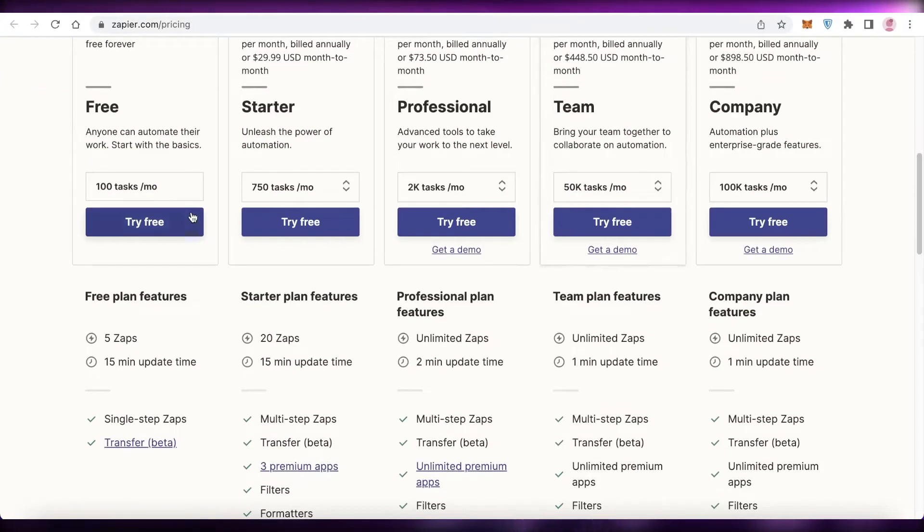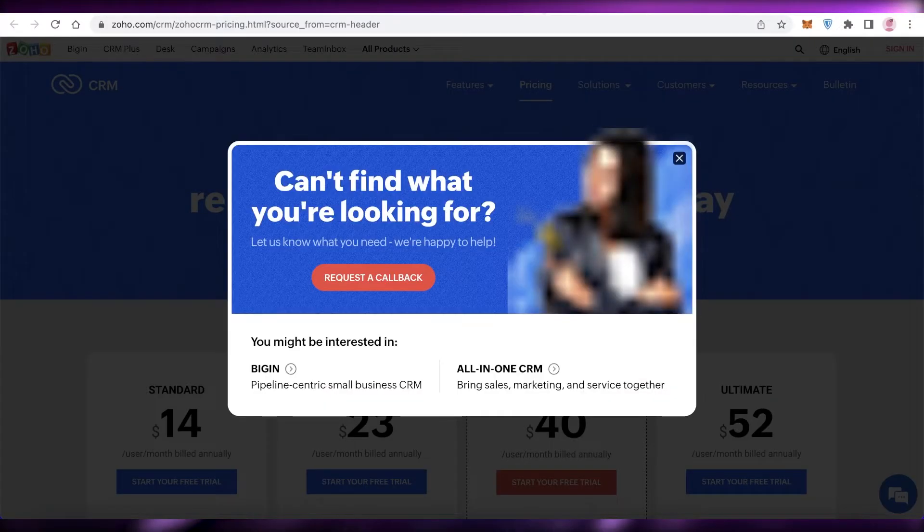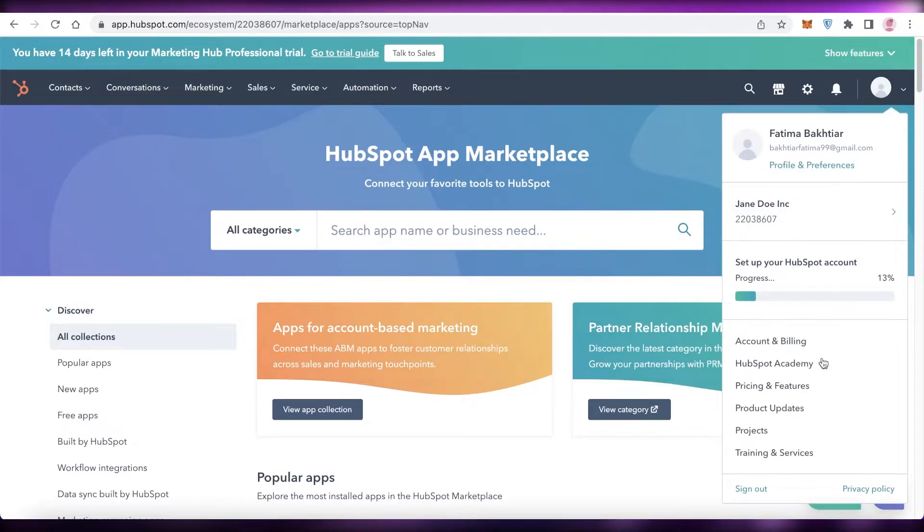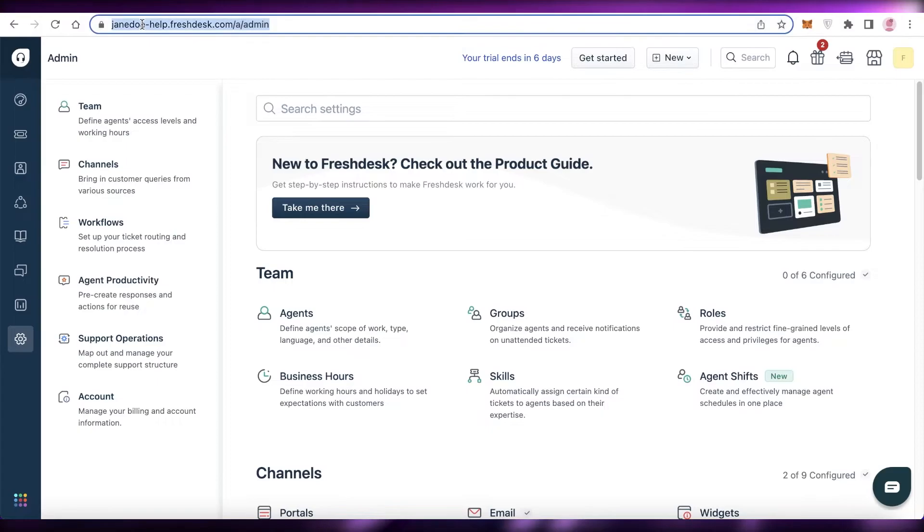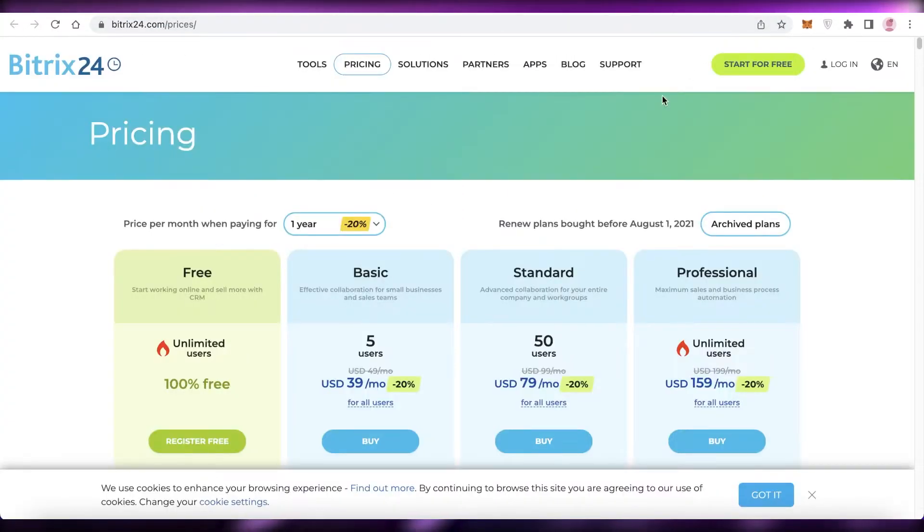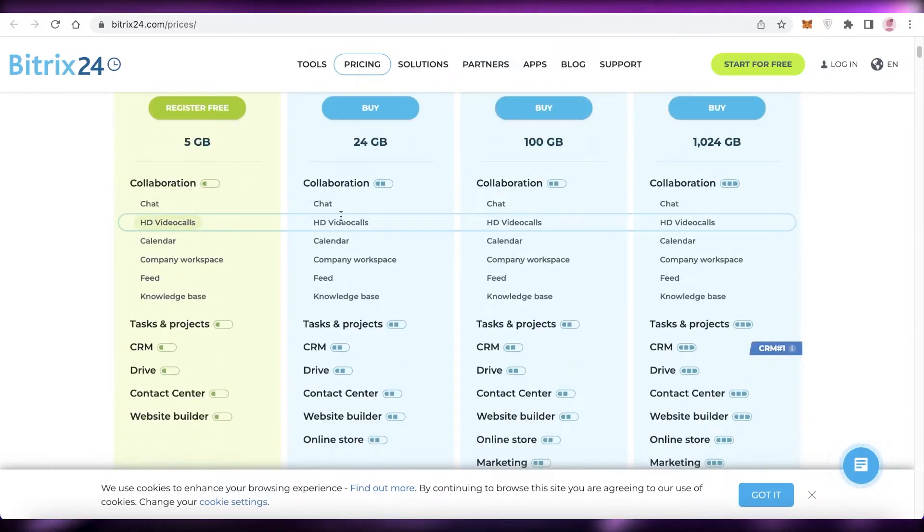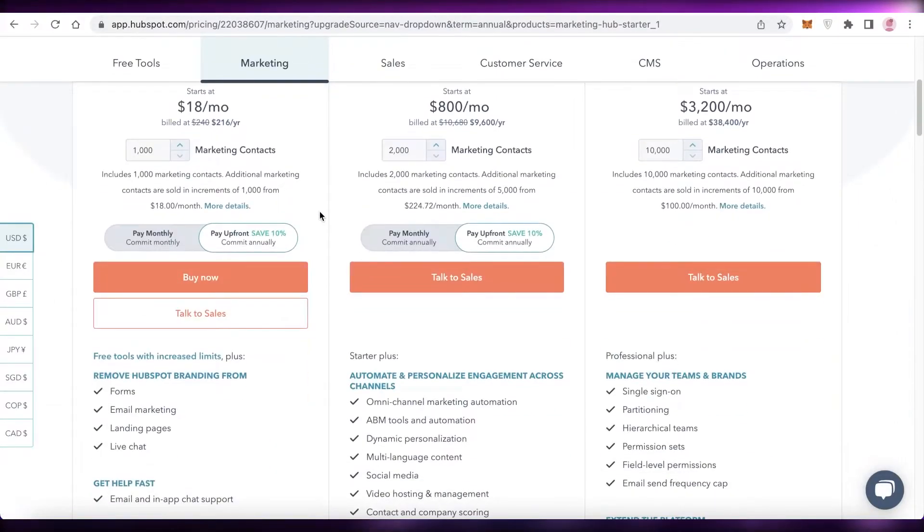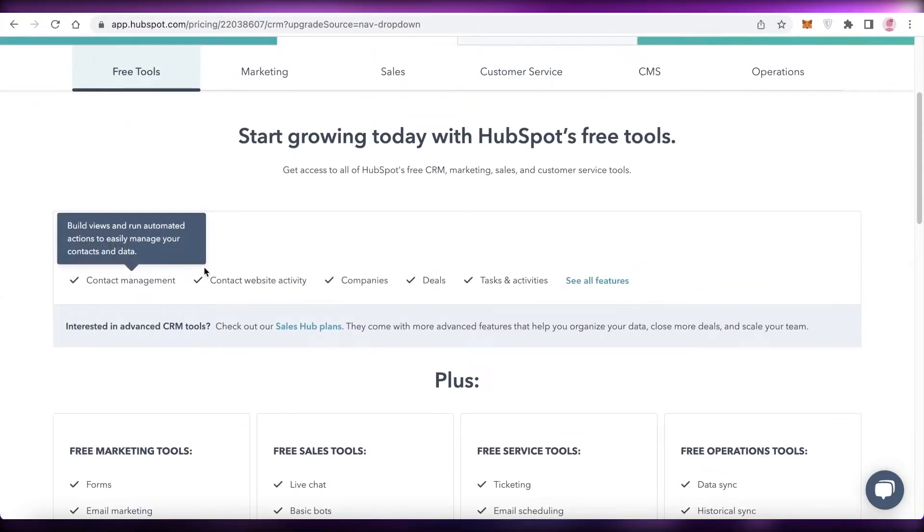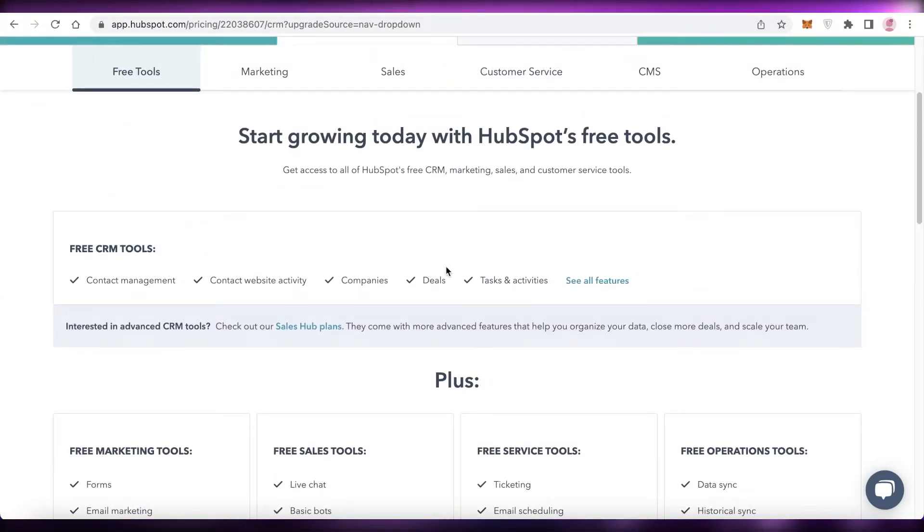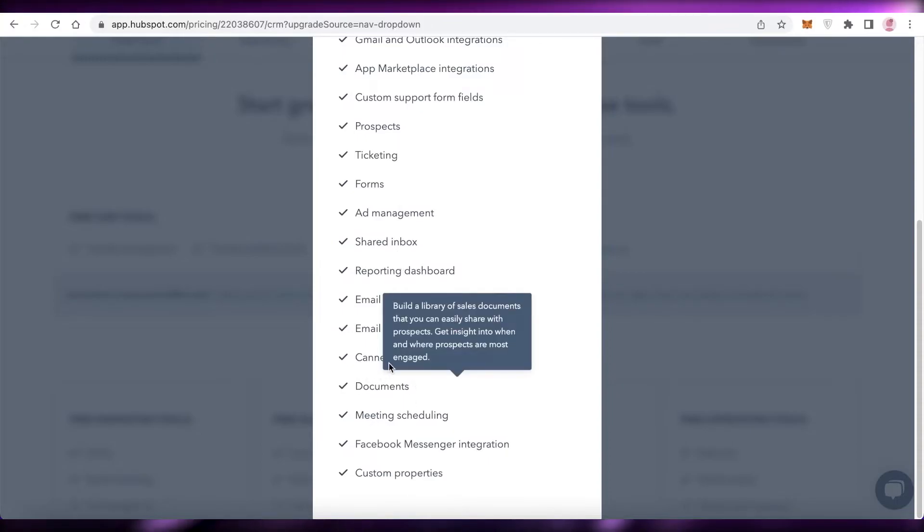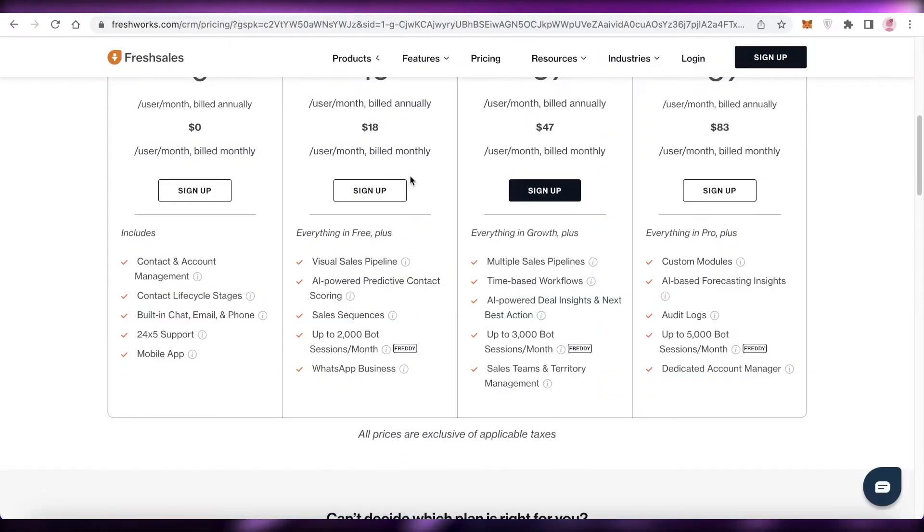Now if we were to take a look at the free features specifically, so if I open up the pricing of all of these different platforms, I'm just going to go into HubSpot as well and I'll show you guys the pricing and features of all of these platforms. So we're just going to open this up as well. Now if you take a look at the pricing of all of these, we're going to be comparing the features on the free version only because that is what we're focusing on. Now if we take a look at the free tools on HubSpot, you have contact management, contact website activities, companies, deals, tasks and activities. And if we click on see all features, you have other features like ticketing, forms, ad management, shared inbox, documents, snippets, email templates, email tracking as well.